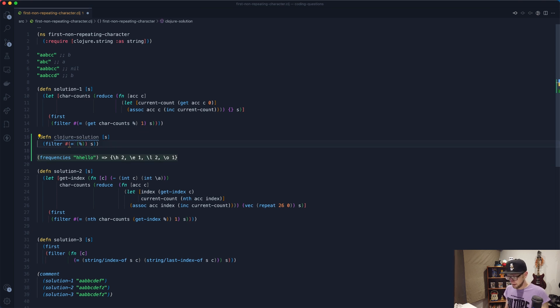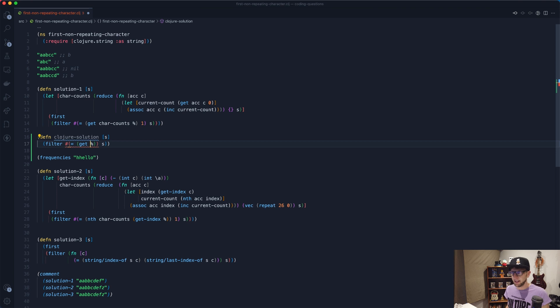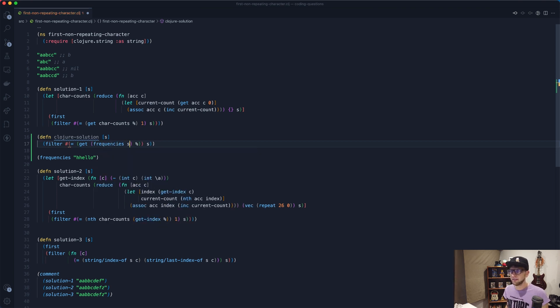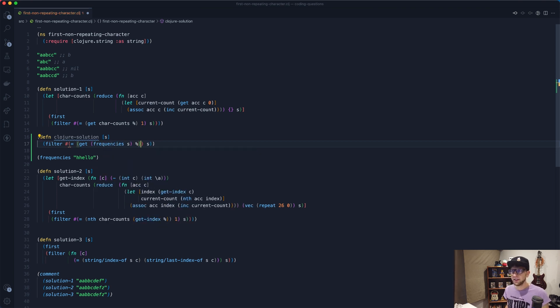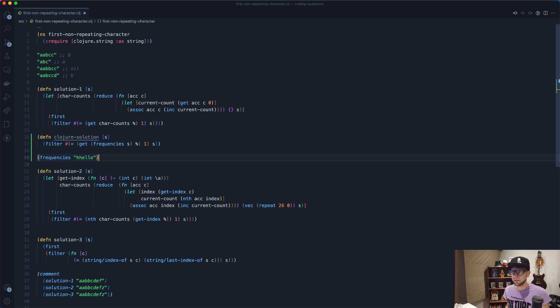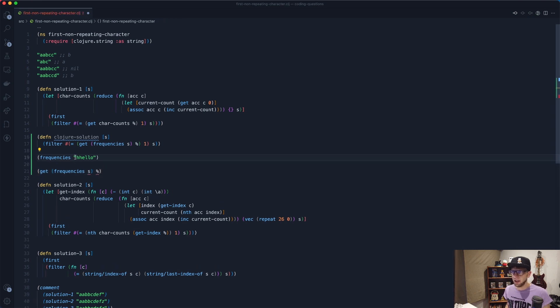So to look up the character we can go get in our map and our map will be frequencies of s, and then we need to check that that will equal to one. So basically what this is doing, if we pass through here and we had frequencies of hello, this would pass through the character H.